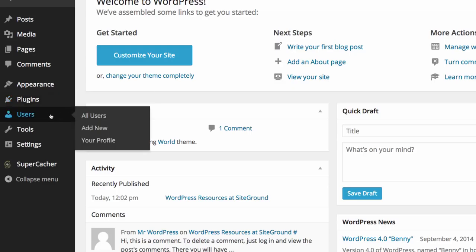We then have users where you can view all of your users, you can add new users to use your website and you can change your profile.